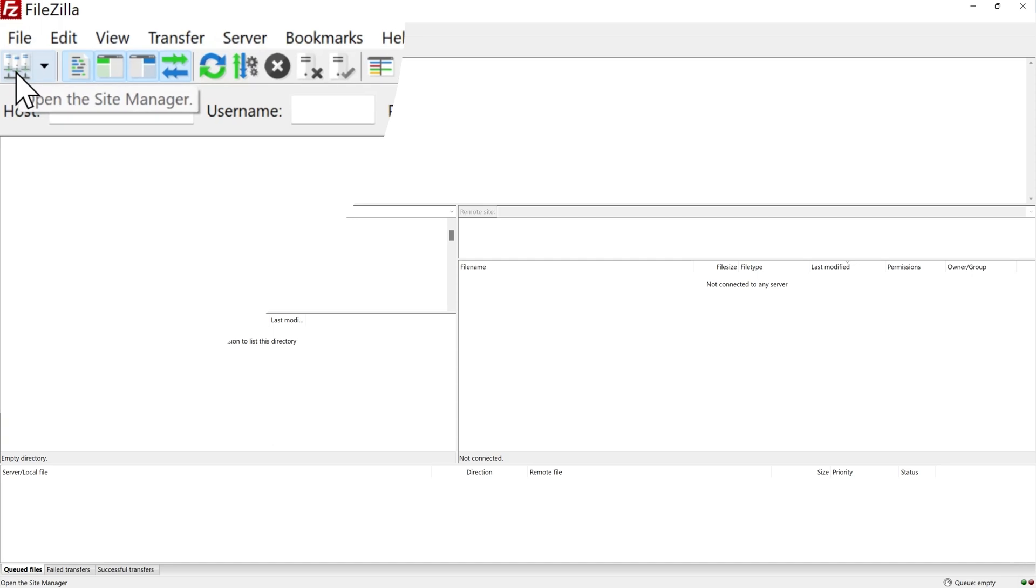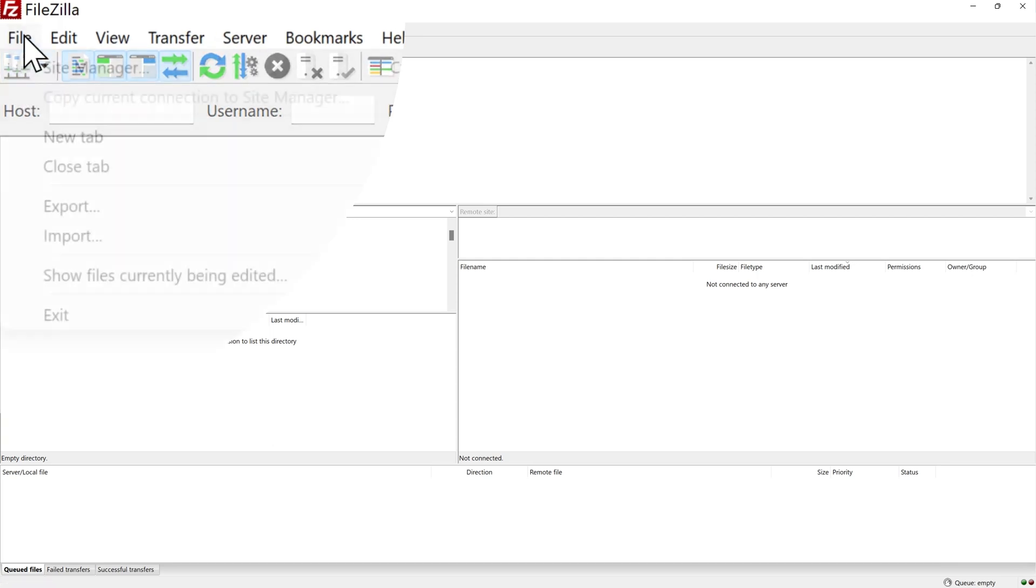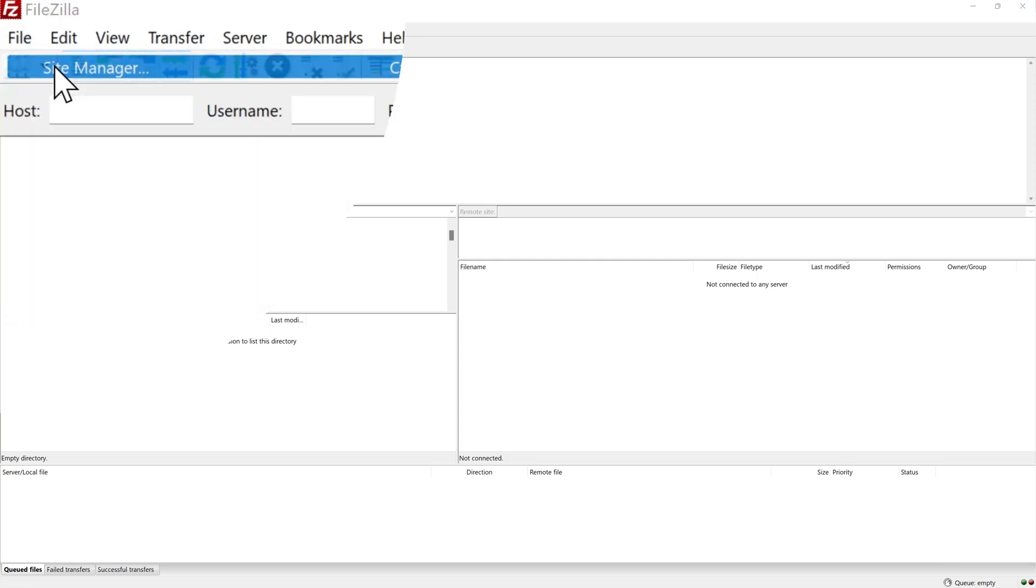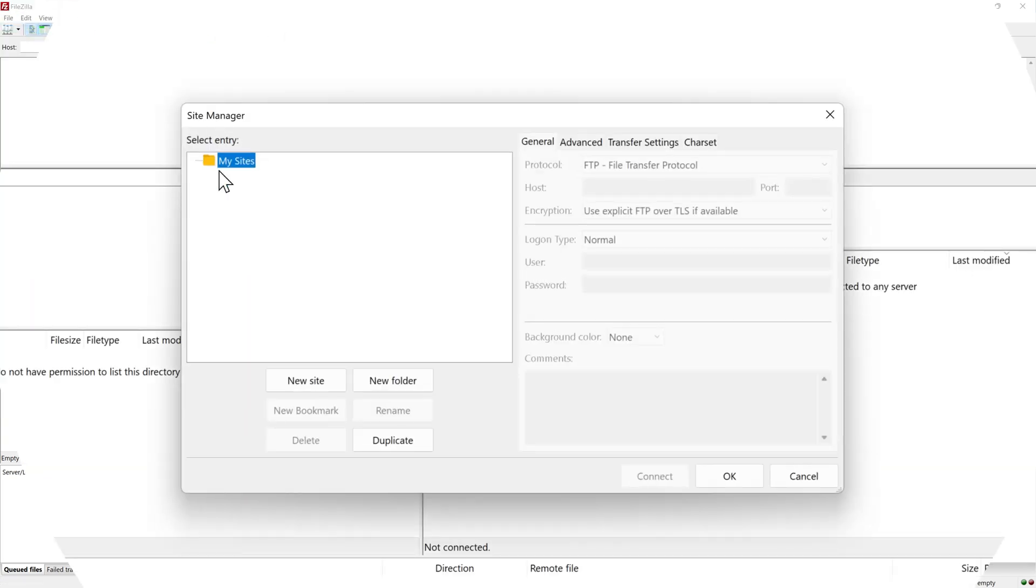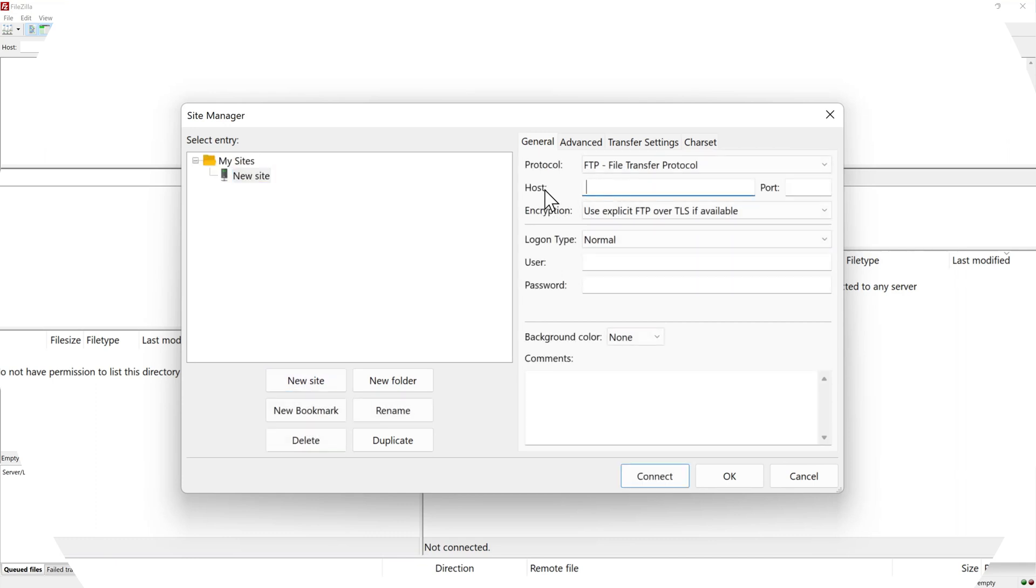How you can connect to your remote website? You can go to the site manager over here or file site manager. As you can see there is nothing here. Press new site. Where do we get all this information? The host, the port, the logon type, the user and the password. Well you go to your hosting company.